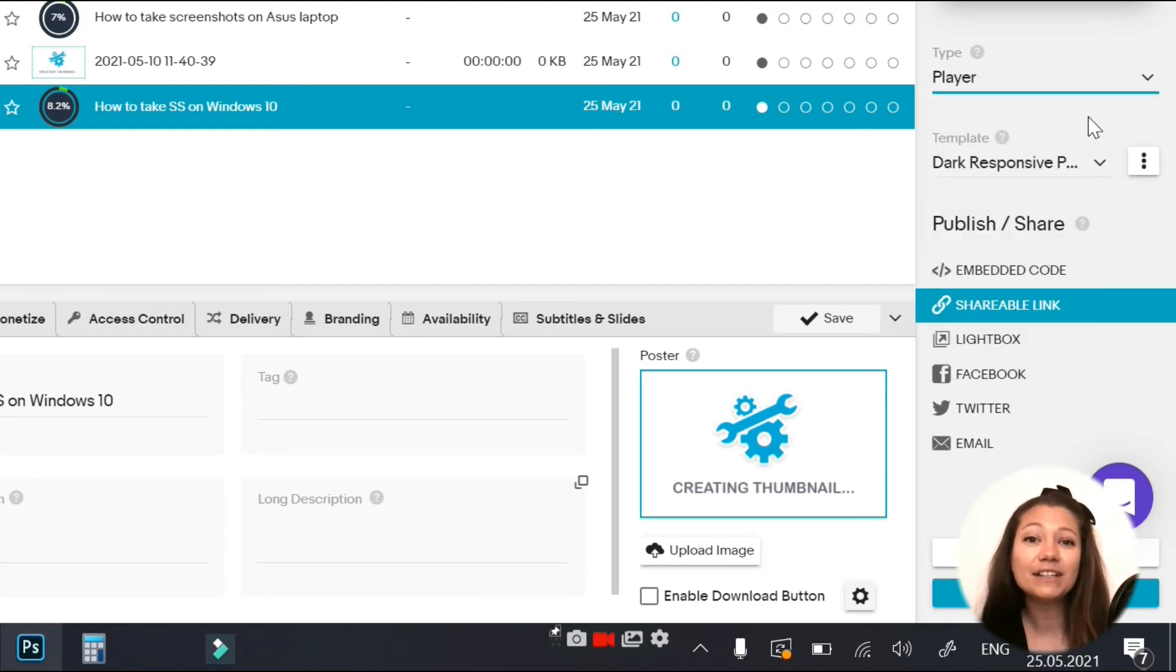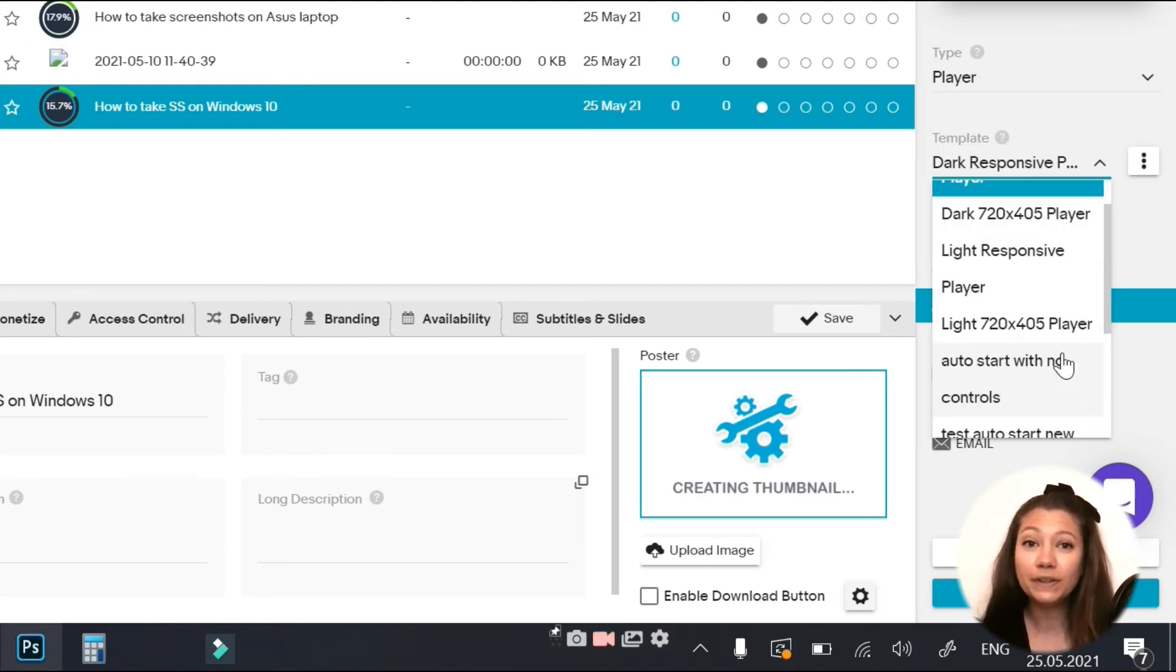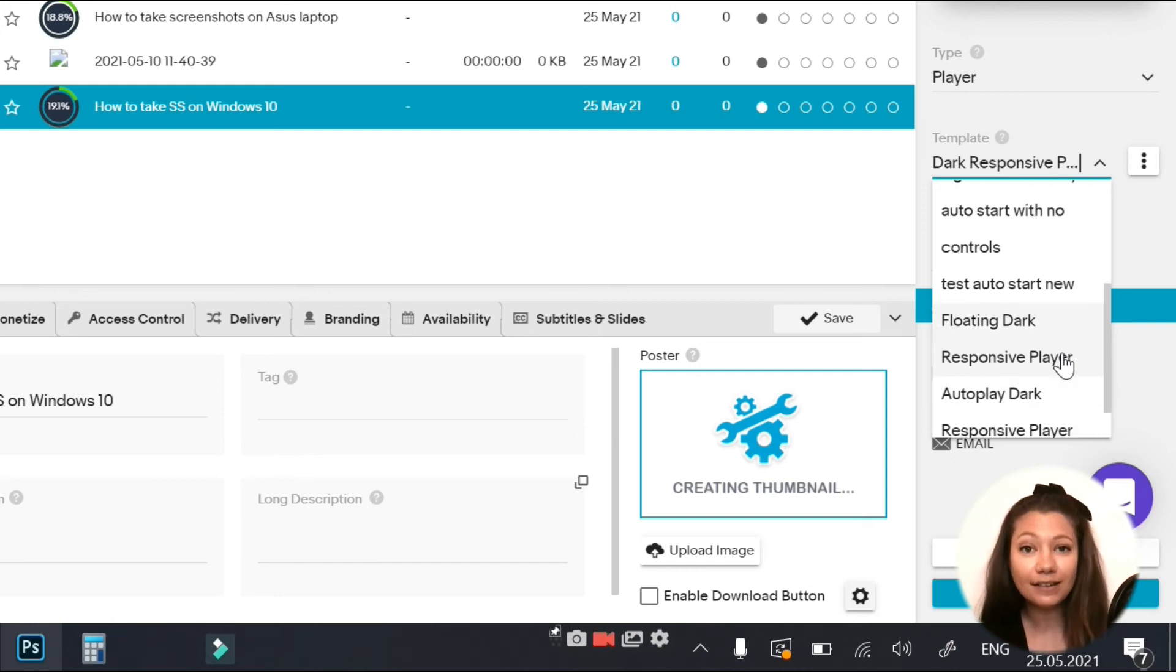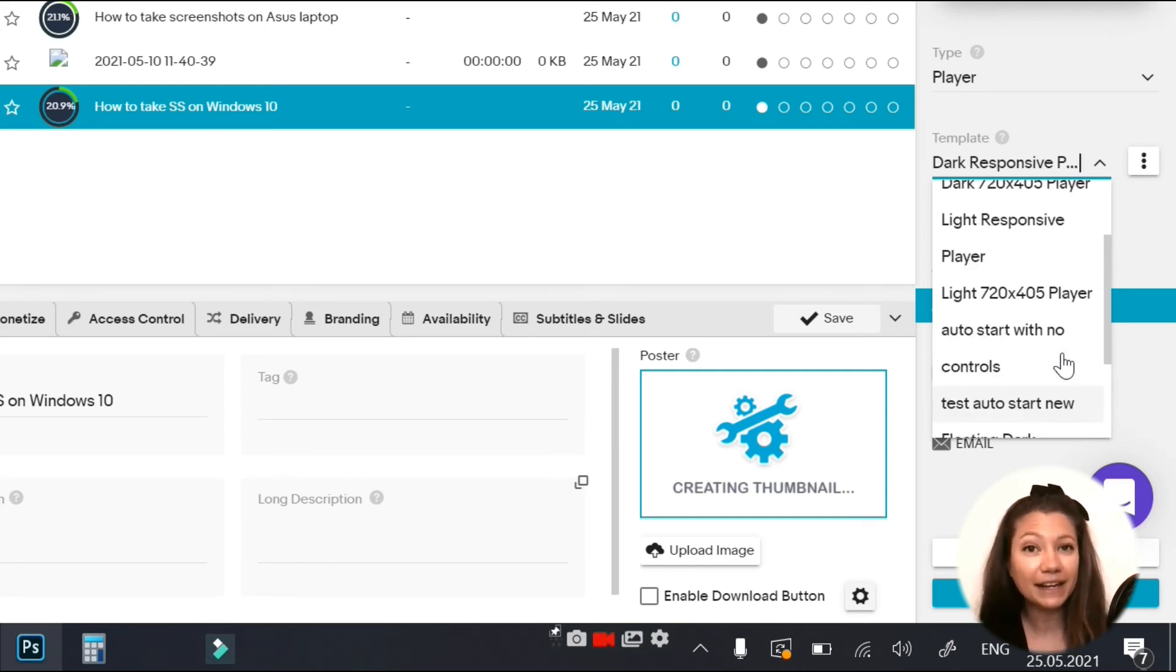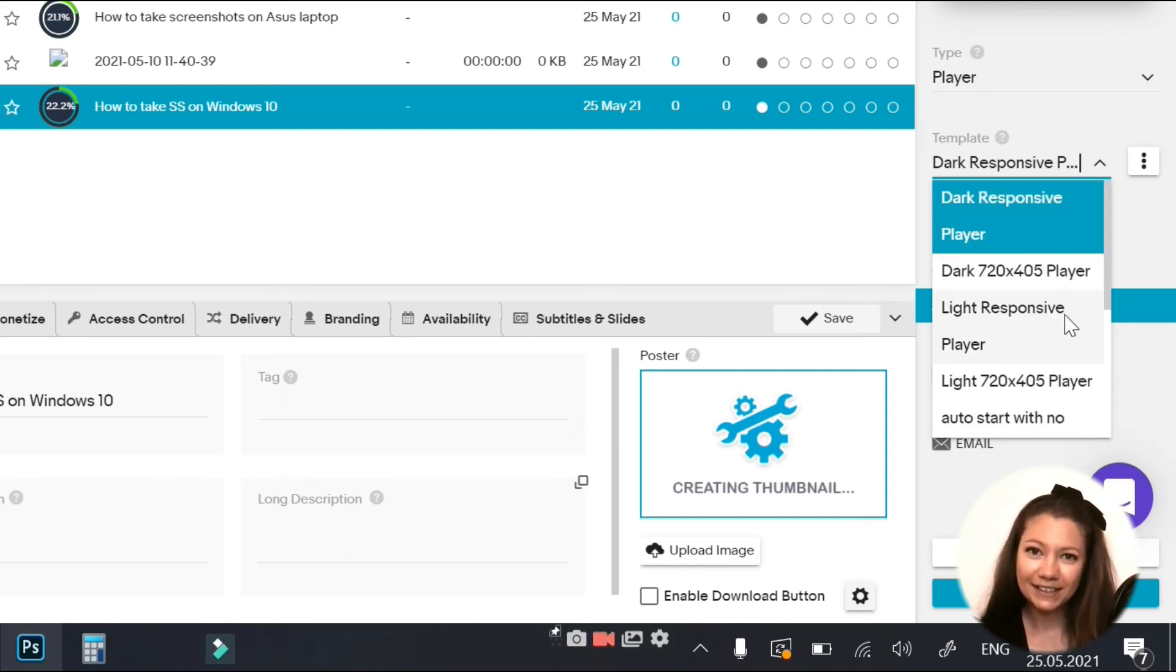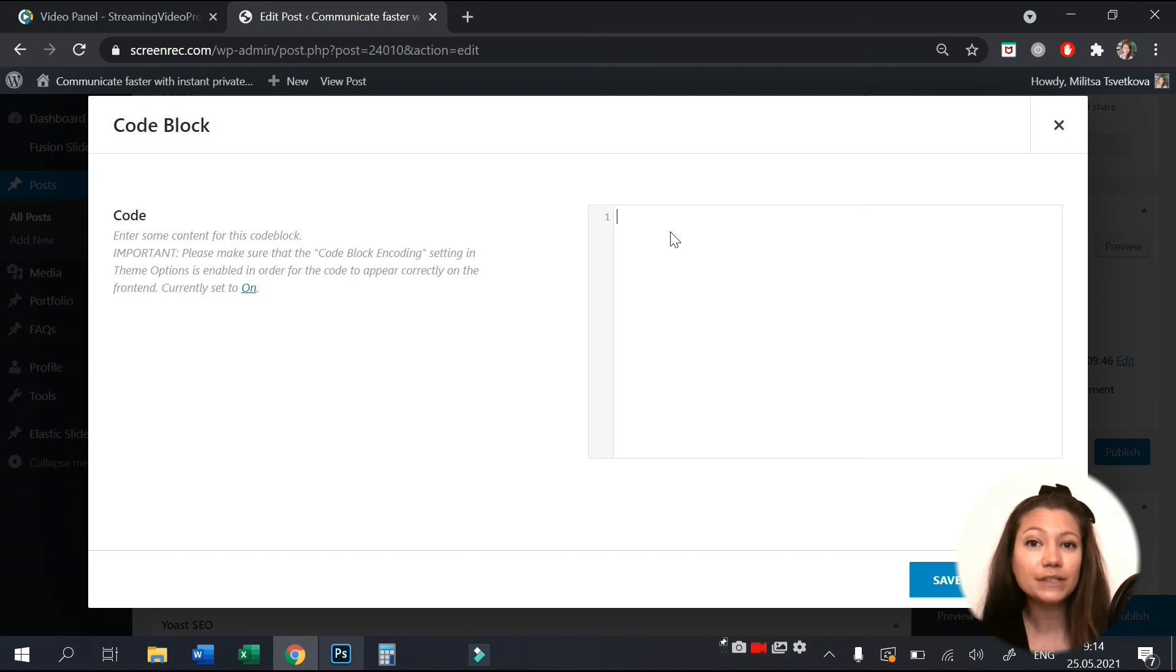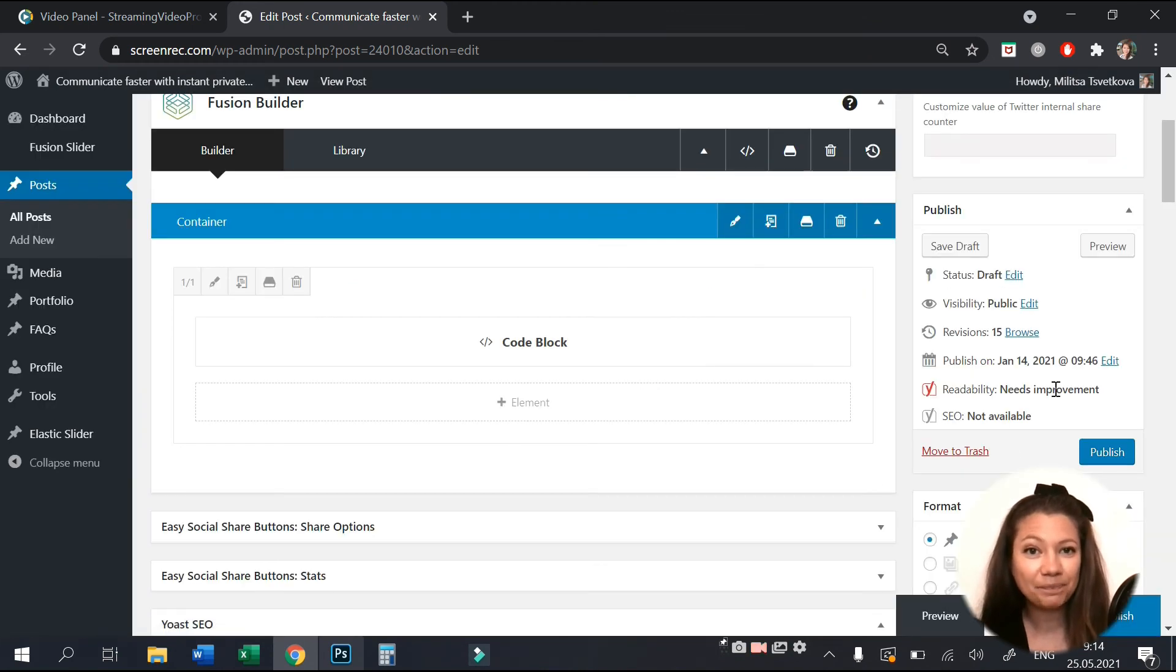Next, you can even customize the player template. You can create your own theme with your brand colors and apply it to the player. Once you're done, simply copy the embed code and paste it on your website.